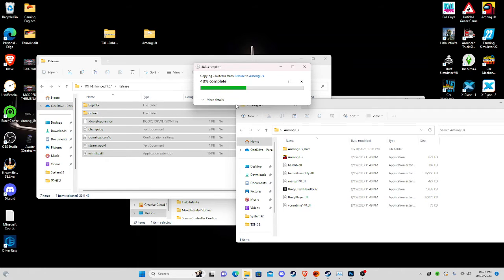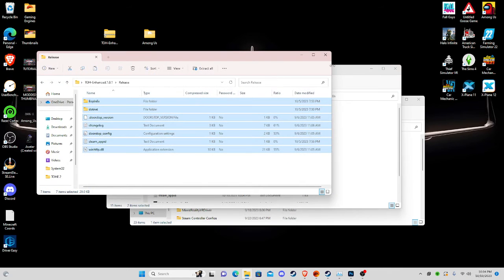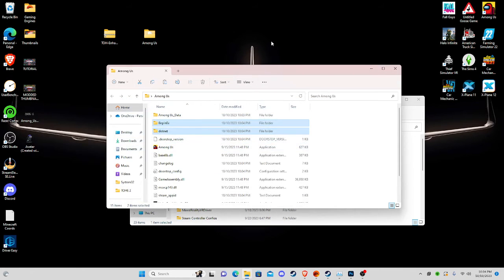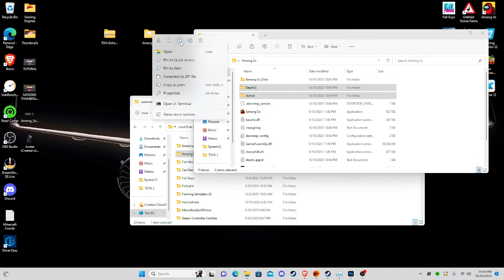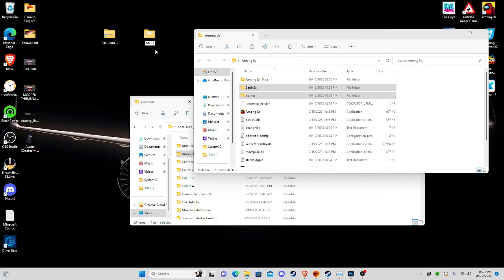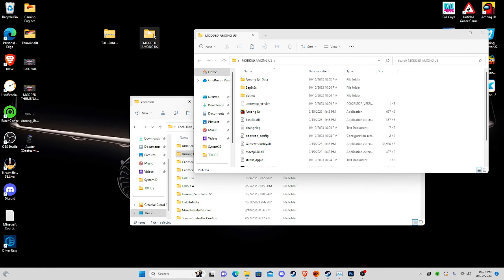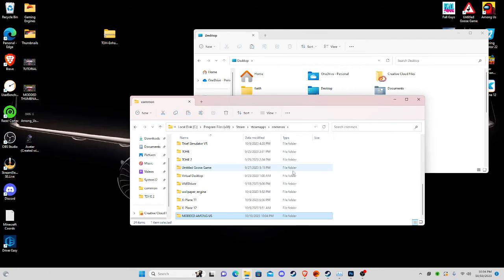Take all the files from your downloaded Town of Hosts folder and drag them into the copied Among Us folder on your desktop. Once that finishes loading, the mod is installed. Close out the modded folder, then right-click it and rename it — let's call it 'Modded Among Us.' Then drag that modded Among Us folder back into your Steam apps common folder.